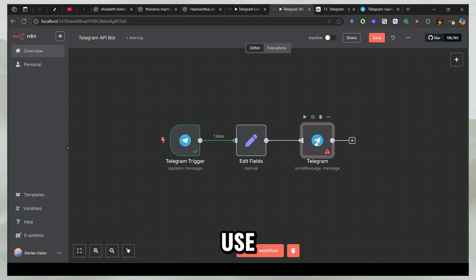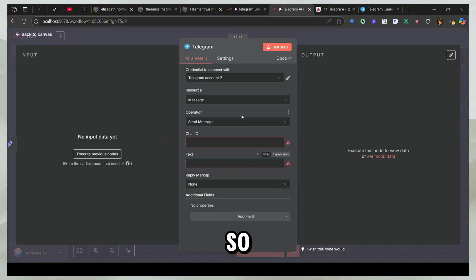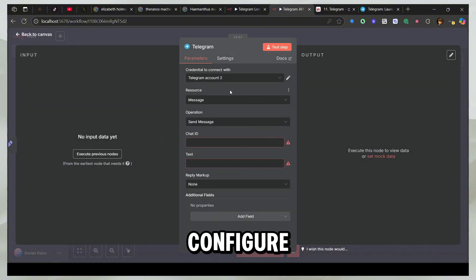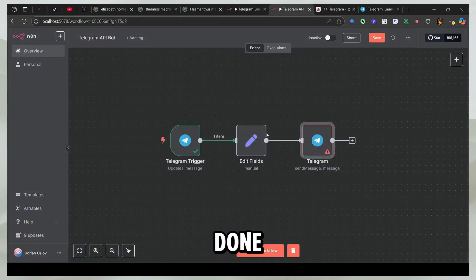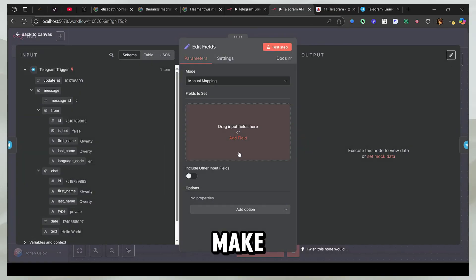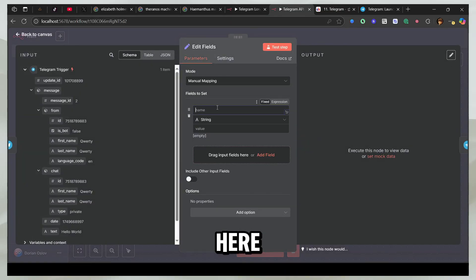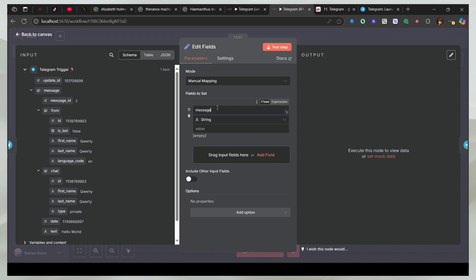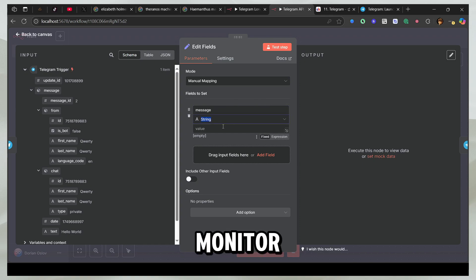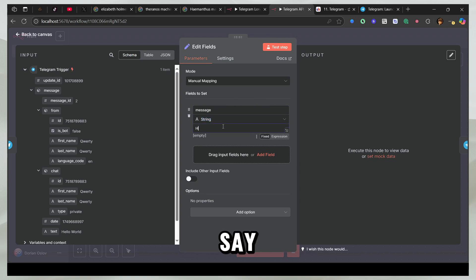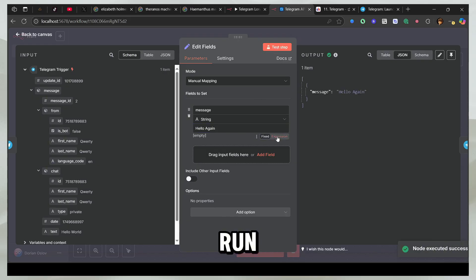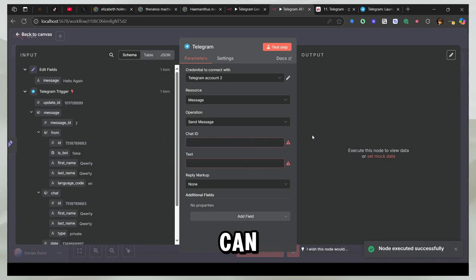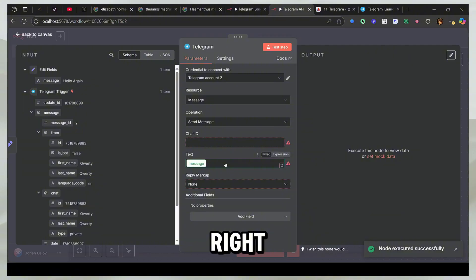So when you use this node, you can see there are a few things you need to configure. The first important thing is credentials that you already have done, but now I'll make a message here. So I'll just say message just to keep it modular and I'll just say hello again. And then if I run this node, you'll see I have the message and I can send the message here.